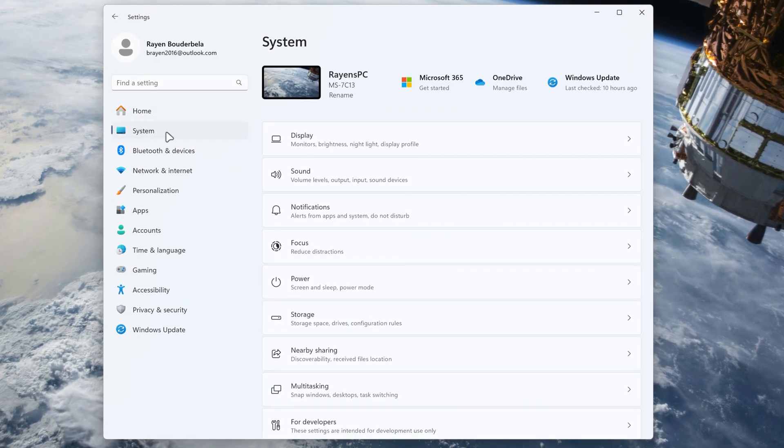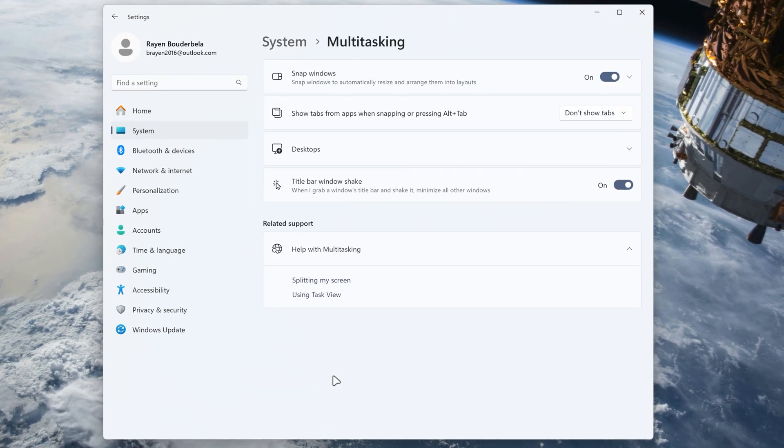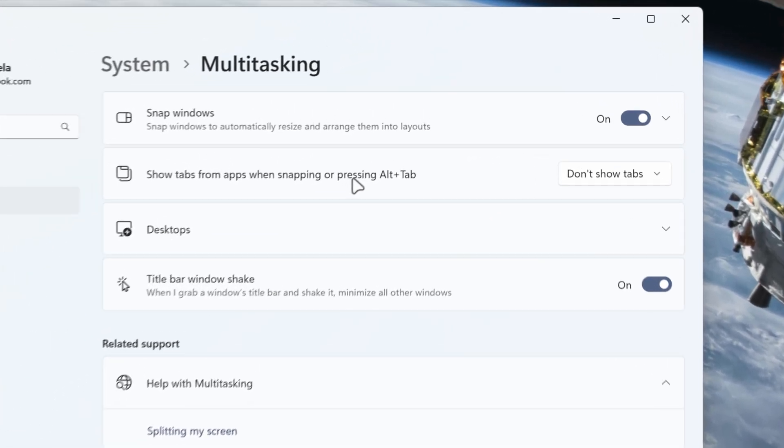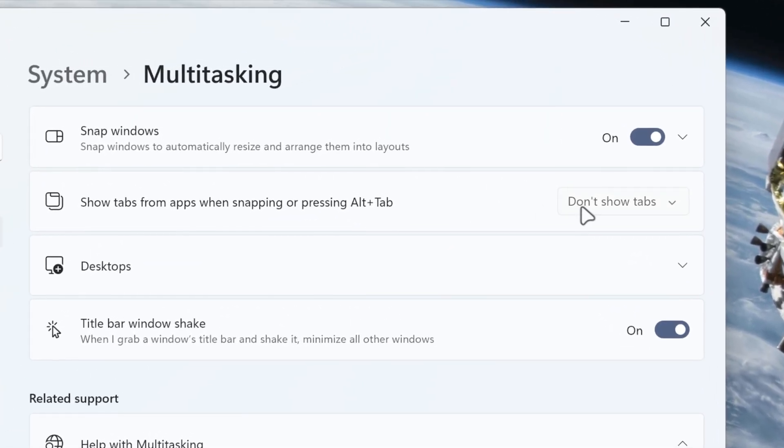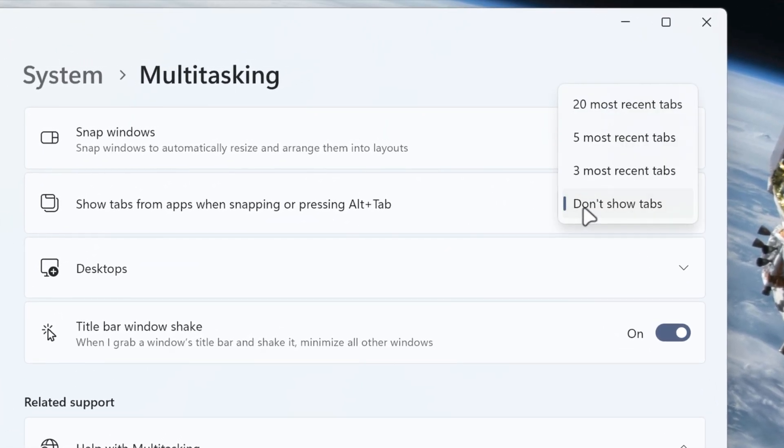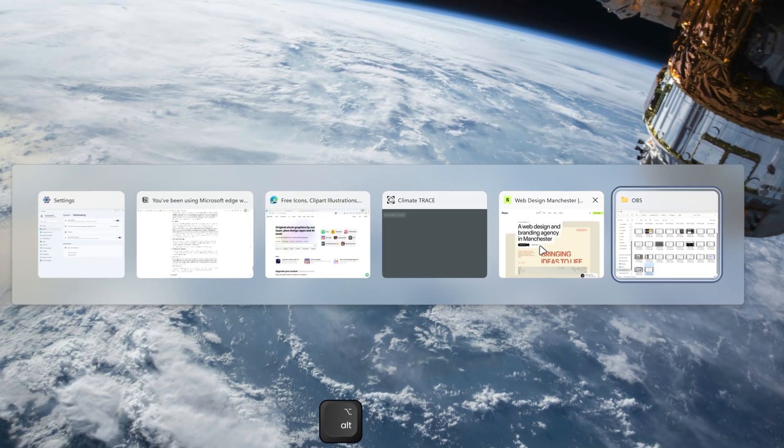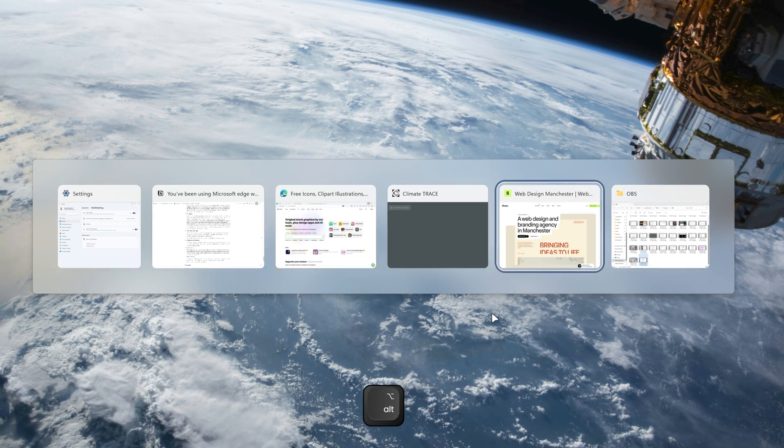To display your tabs in the Alt-Tab menu, open Settings, go to System, Multitasking, and under show tabs from apps when snapping or pressing Alt-Tab, change it to three, five, or twenty most recent tabs. I will go for three. Now you can see that Edge tabs show up in here. By the way, if you hover on a window in the Alt-Tab menu and you hit the delete key, it will close that window.